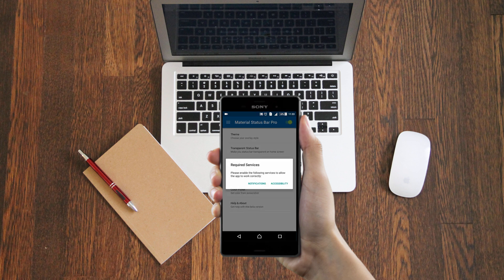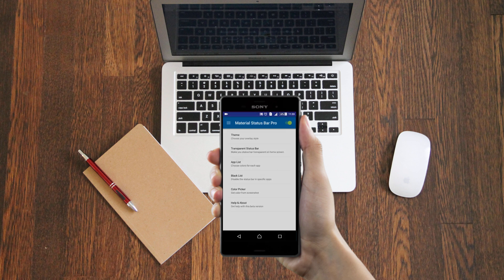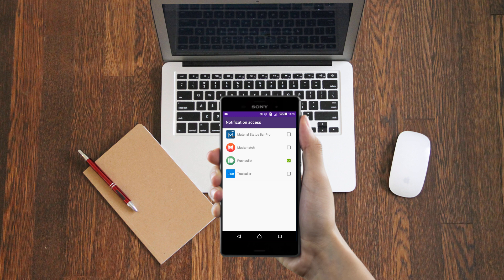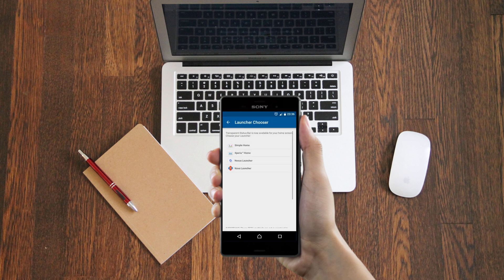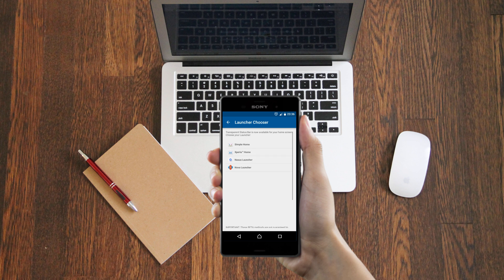It'll ask you to grant permissions for notification and accessibility. Just turn all of them on. Now what you have to do is click the transparent status bar and then choose your desired launcher. I'm going to go with Nova Launcher here.